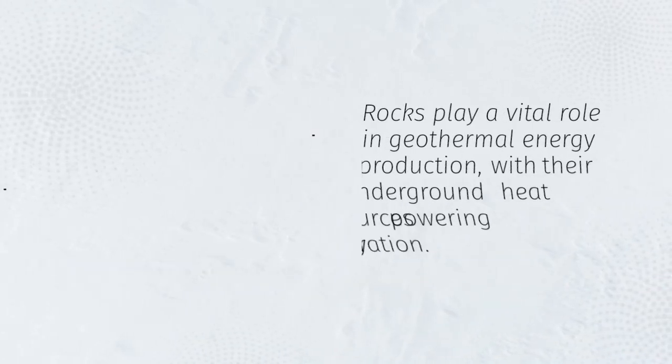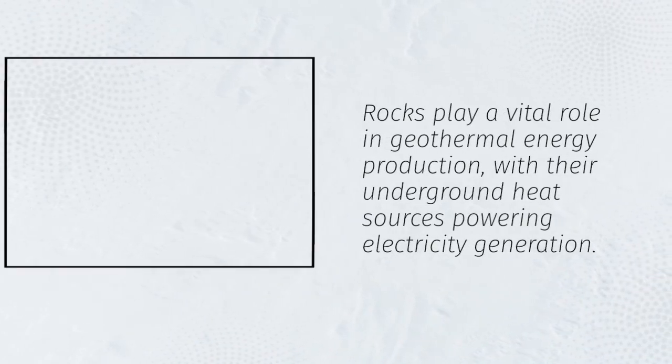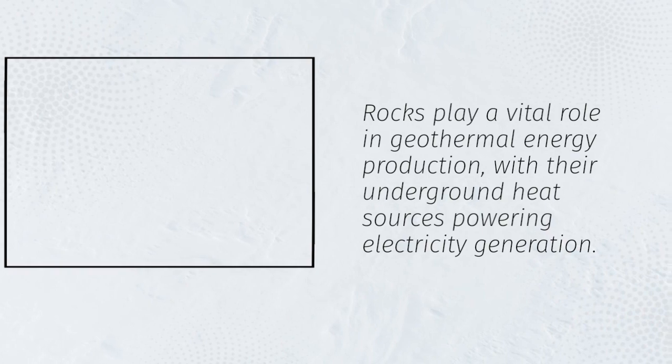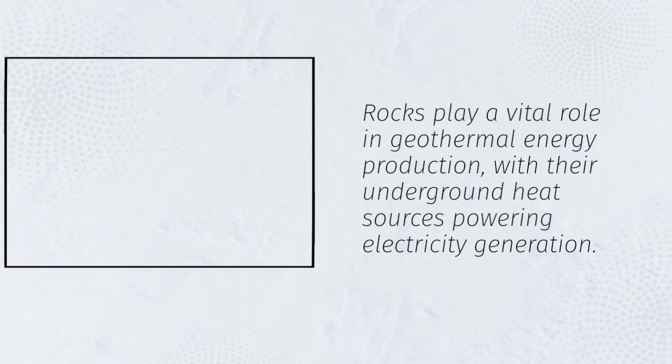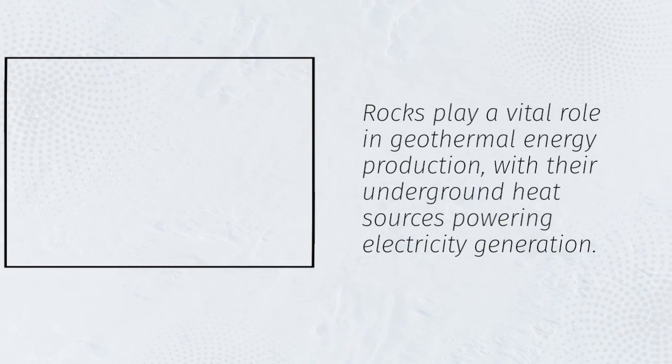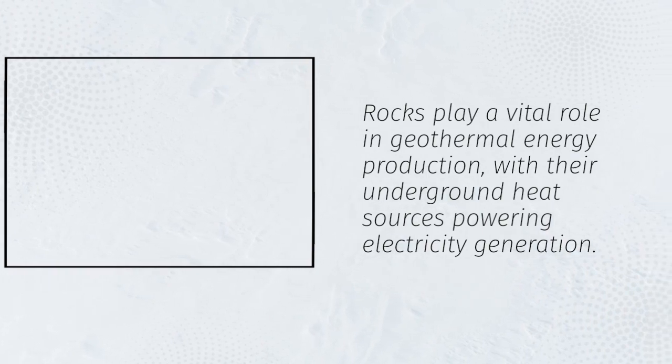Rocks play a vital role in geothermal energy production, with their underground heat sources powering electricity generation.